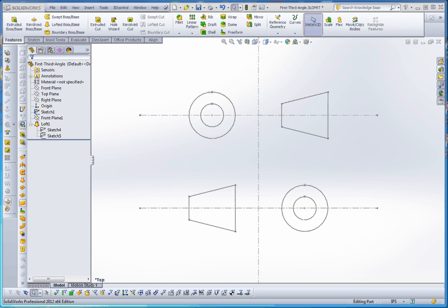Third angle projections are the ones we use primarily in the United States and Canada, whereas Europe and Japan use the first angle projections.